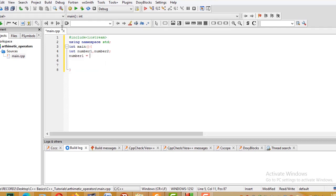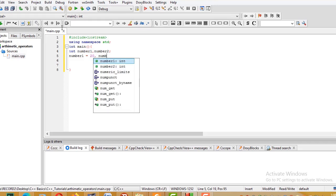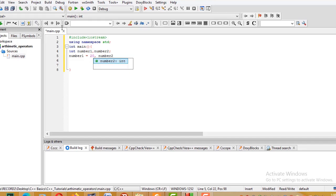I'll put the value — for example, number1 = some value, number2 = another value — ending with a semicolon.